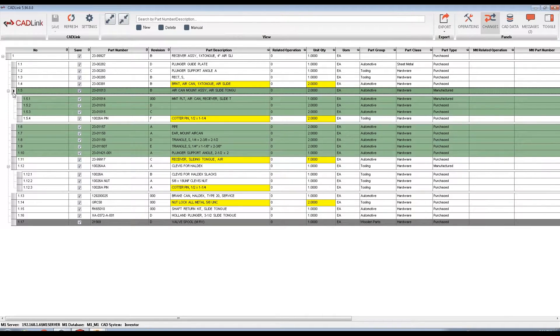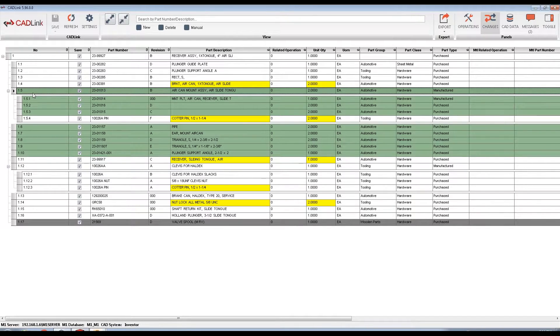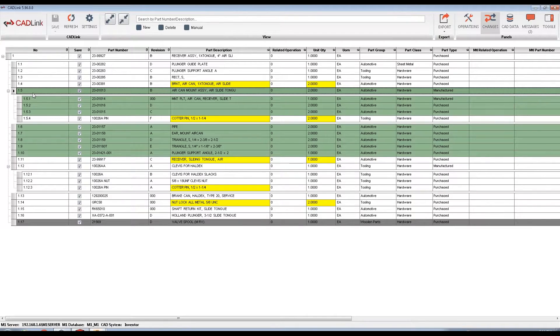Upon save, CADLink will create this part in your part master with the I properties such as part number, revision, description, quantity, and add this to the M1 method BOM for you. Required fields to create a part in M1 are also displayed on the right-hand side of this grid.